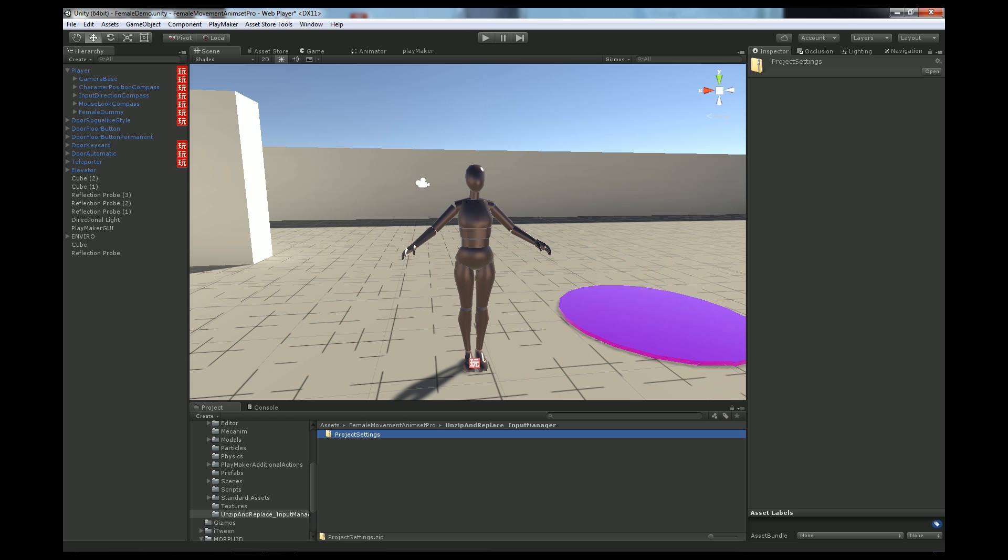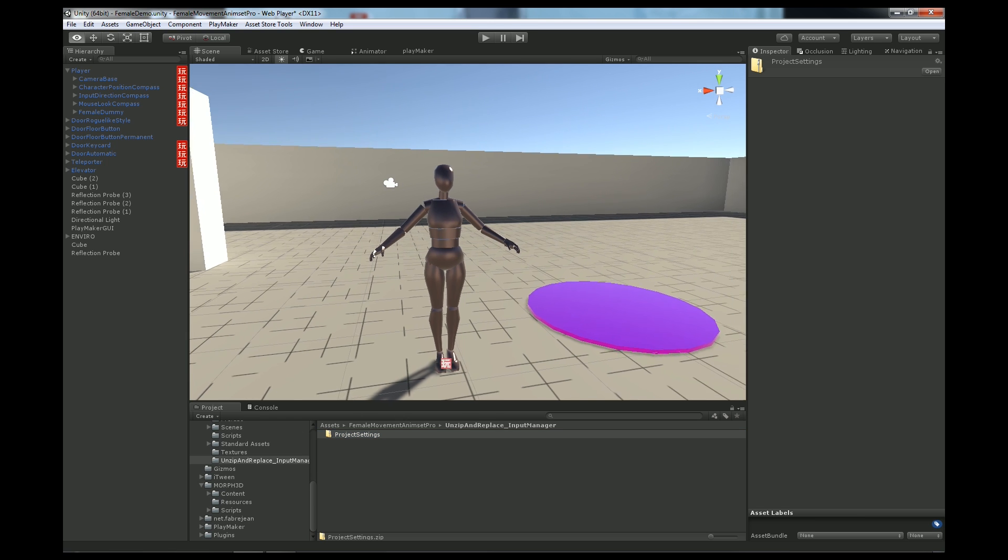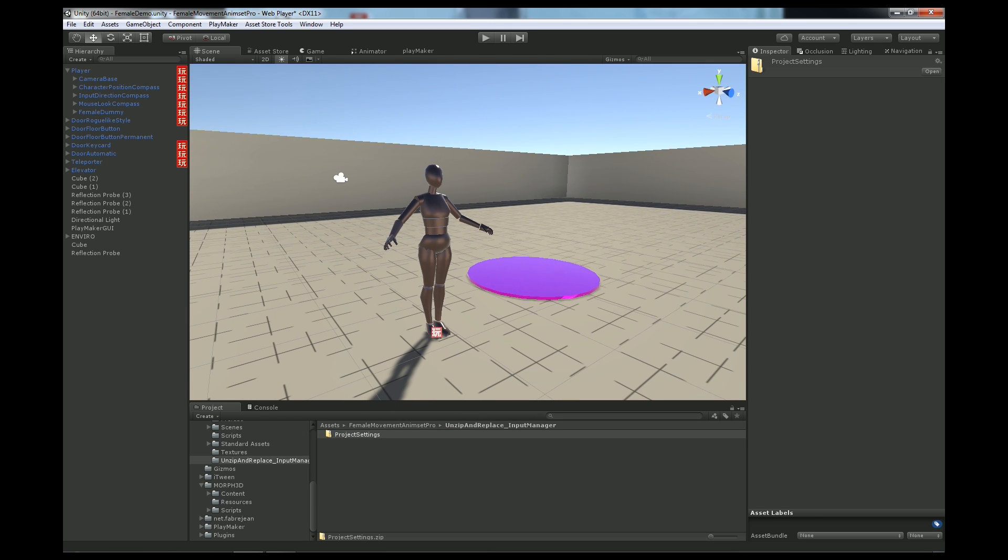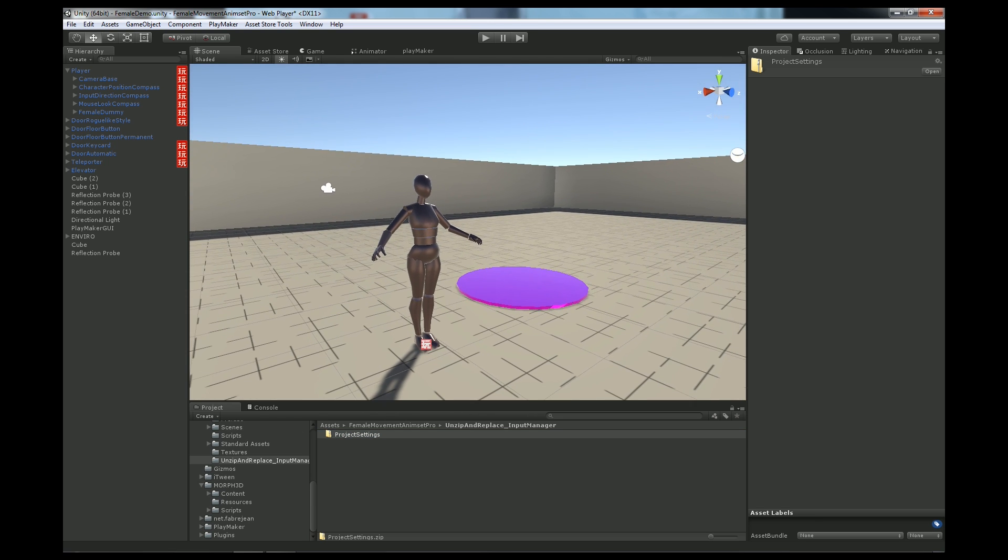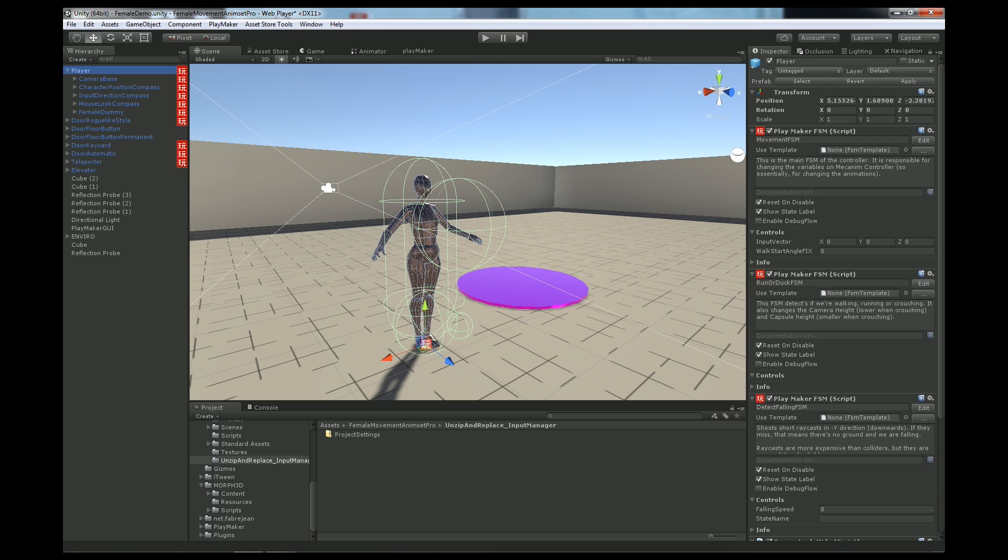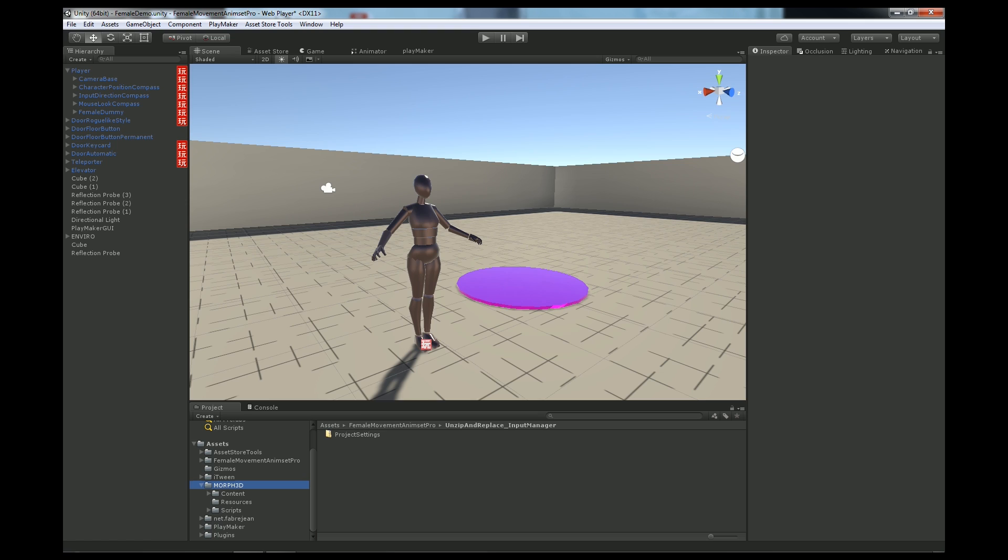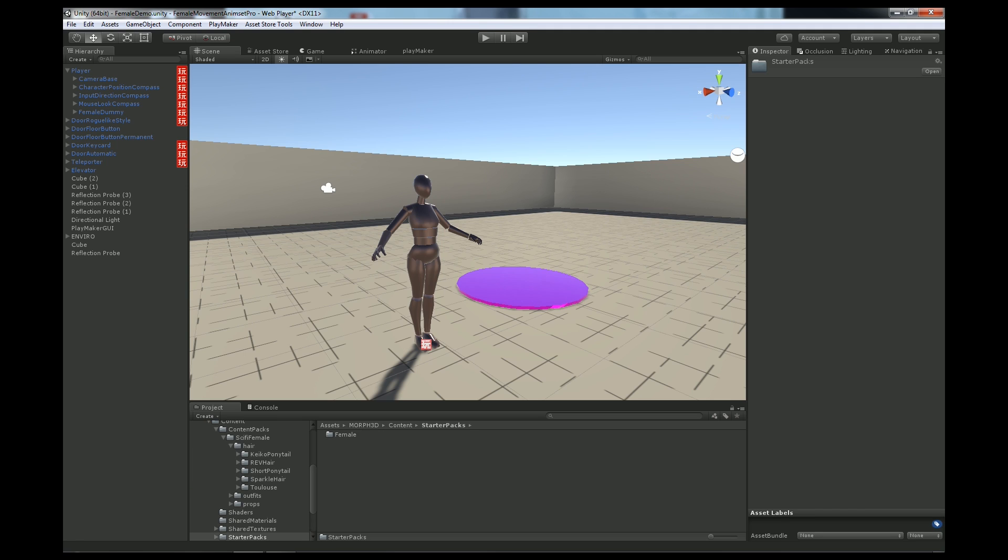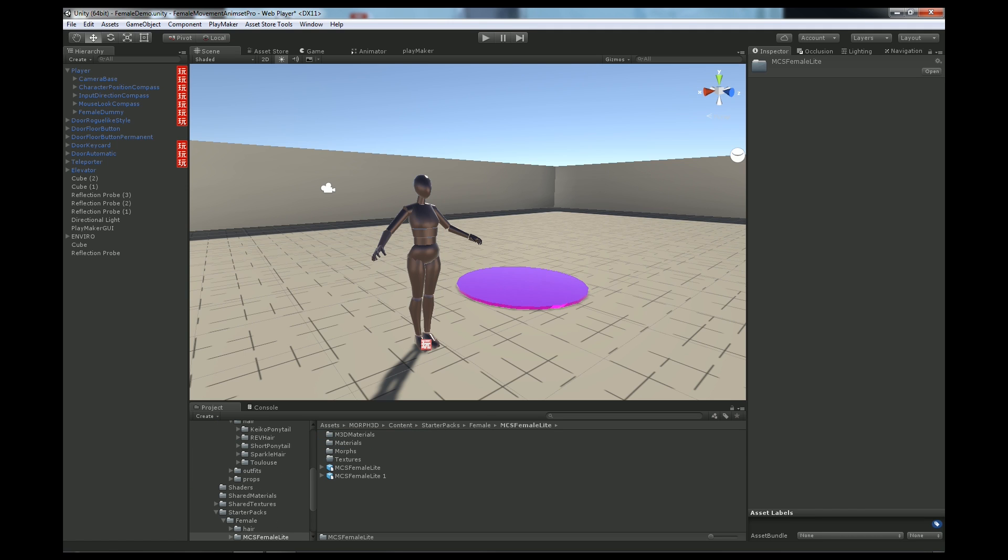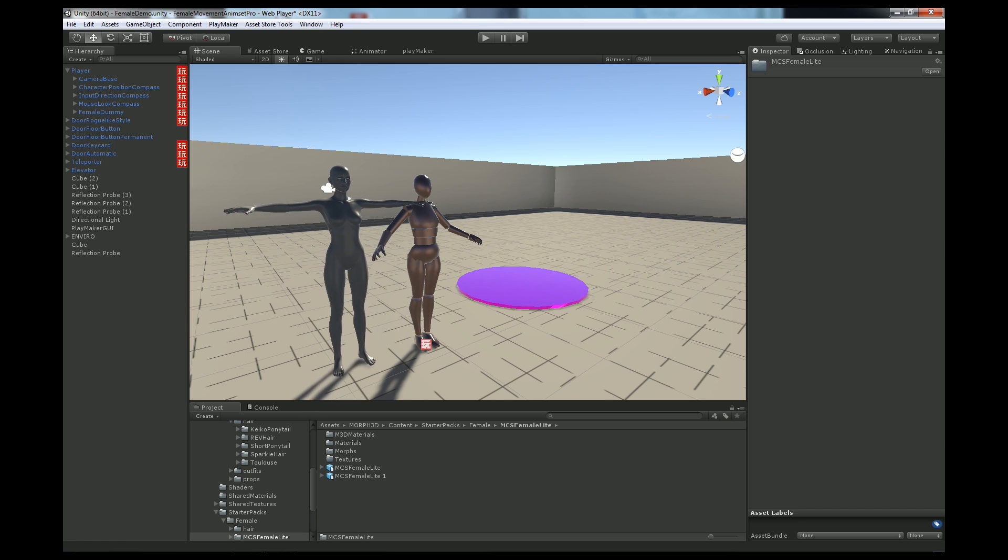Next we go to Female Movement Animset Pro Demo Scene and we have our player here. We need to find Morph3D, Content, Starter Packs, Female, MCS Female Light or whatever and just drag and drop it here.